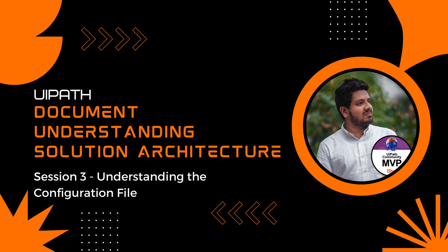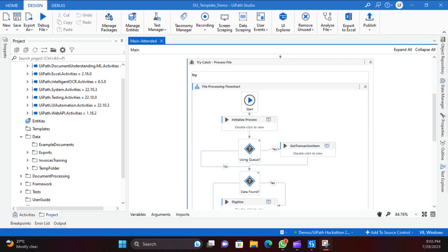Hello, welcome to Part 3 of the UiPath Document Understanding solution architecture series. In the first few parts we looked at why the document understanding framework is important and how to set it up as a quick start and run a process for invoices. In this part we will look at the configuration.